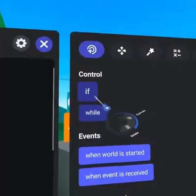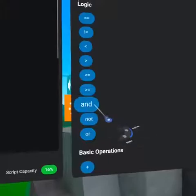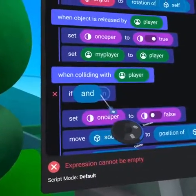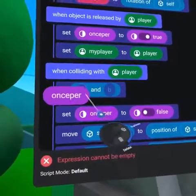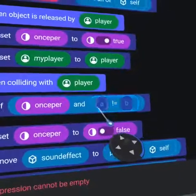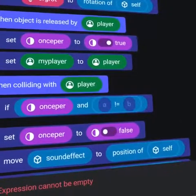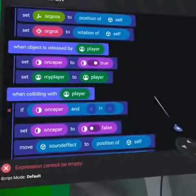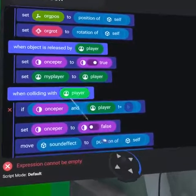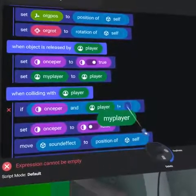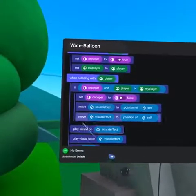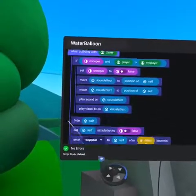Now bring an if code block into the collision event. From the operators tab grab the 'and' code block, placing oncePer on the left and a not-equals symbol on the right. We can then check that the player collision is not with myPlayer, dragging the player pill to the left and the myPlayer variable to the right. Then indent all of the collision event's code blocks so that they will only go off one time.